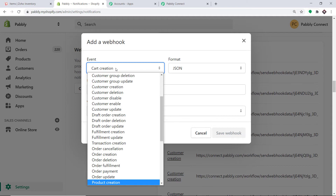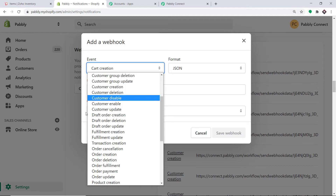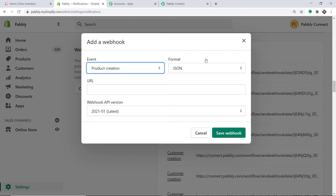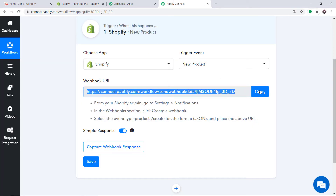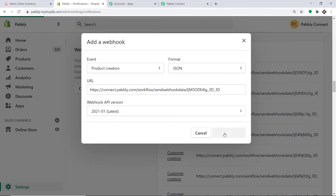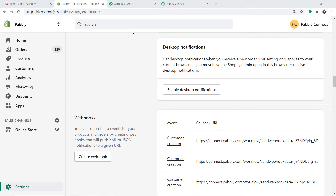A dialog box appears. In the Event, select Product Creation. The format will remain the same. Now comes the most important part — the URL. To get the URL, go to Pabbly Connect and copy the webhook URL, then simply paste it here. The API version will remain the same — just click on Save. It is showing the webhook has been saved successfully, meaning we have integrated Shopify to Pabbly Connect.